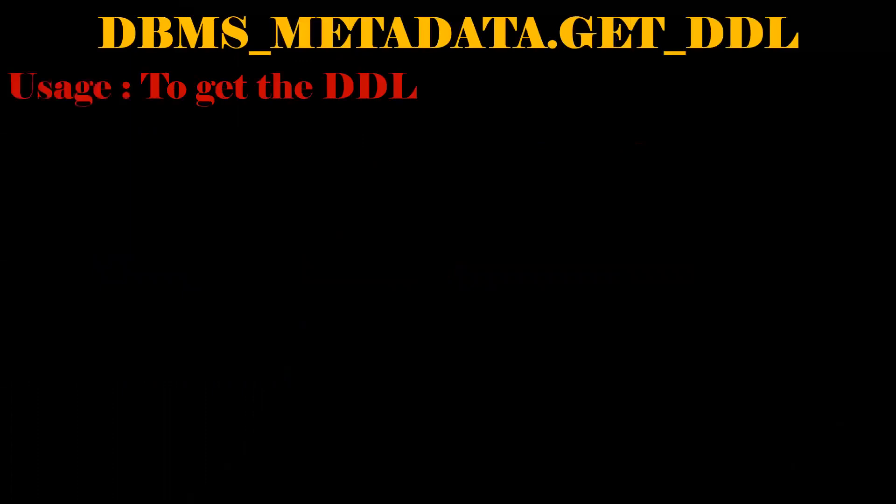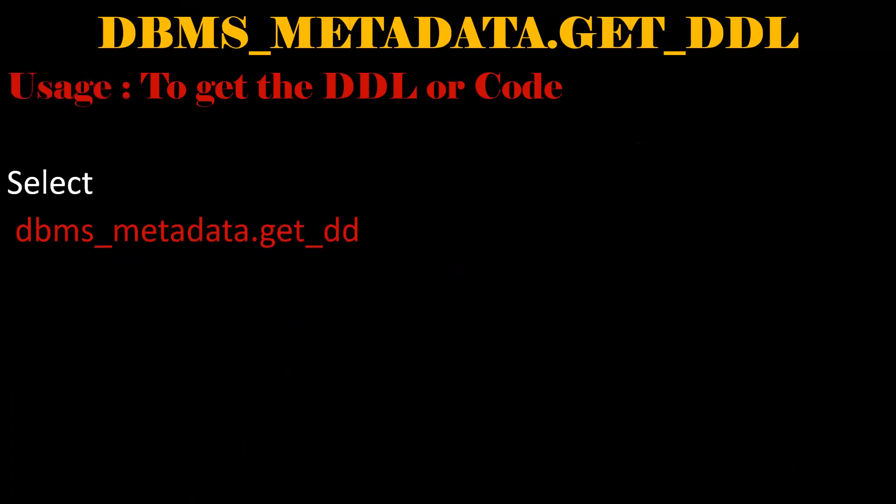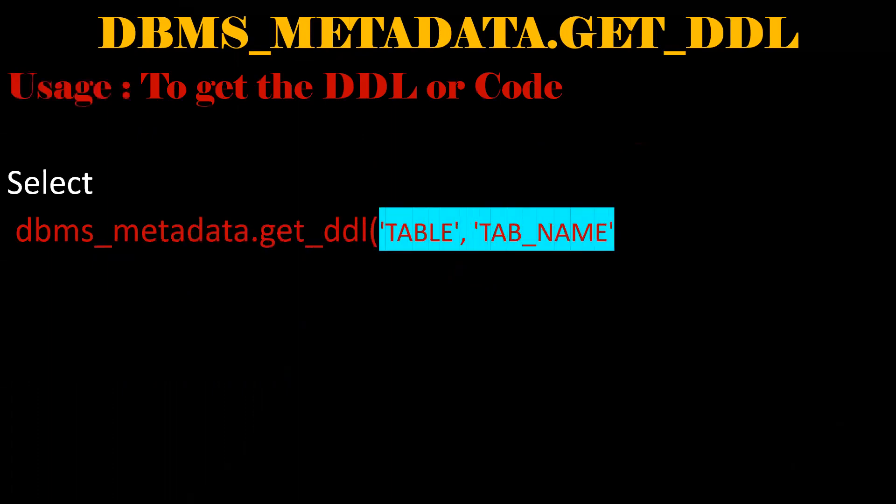Next one is the DBMS_METADATA.GET_DDL. By using this package, we can able to get the source code of any function or procedure or any table. This is the syntax. Just we need to pass the table, the table name and the schema name.